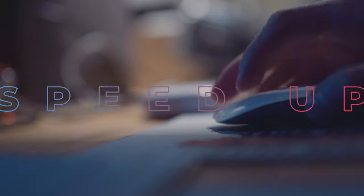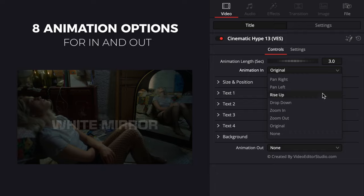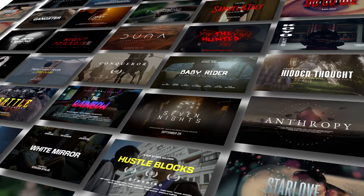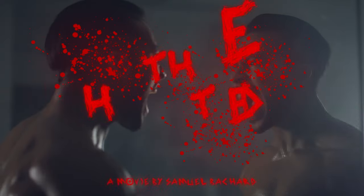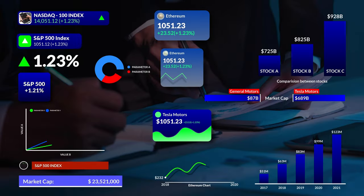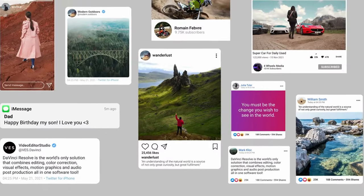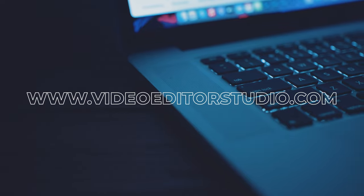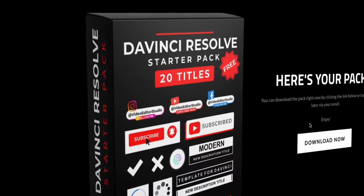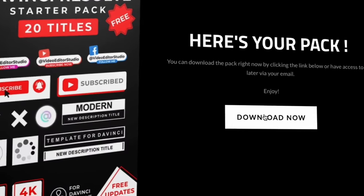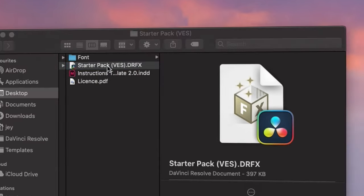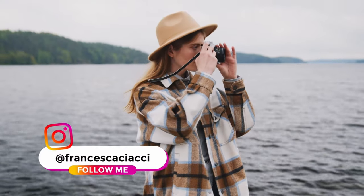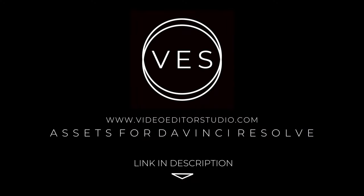Speed up your workflow and create better videos using the packs available on our website, including titles, transitions, and templates, but only for DaVinci Resolve. Get started today by downloading our free starter pack containing a compilation of 20 titles curated from our library. Link in description below or at VideoDriveStudio.com.